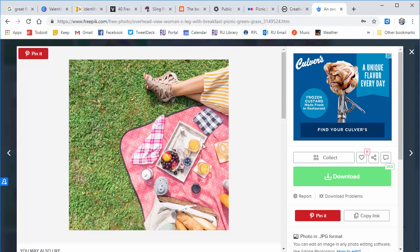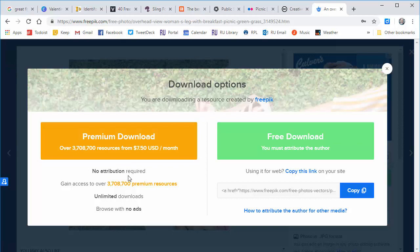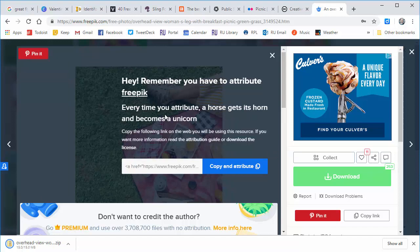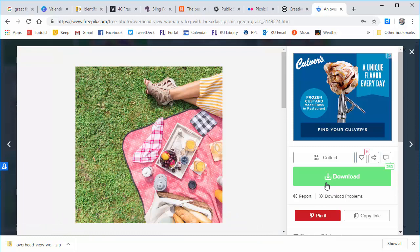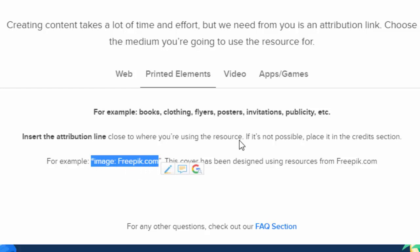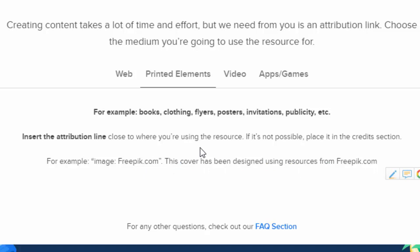So I like this one and I click Download. You can pay money if you don't want to give any attribution, but if I want to use it for free, I can attribute the author — no big deal. I'll put it in the downloads folder. For printed elements, essentially all I have to do is say 'image: freepik.com.' I'm going to go as simple as 'image: freepik.com.' You might be saying — I thought we were making a flyer here. Remember, we're getting the fonts we want and we're getting the photo we want.